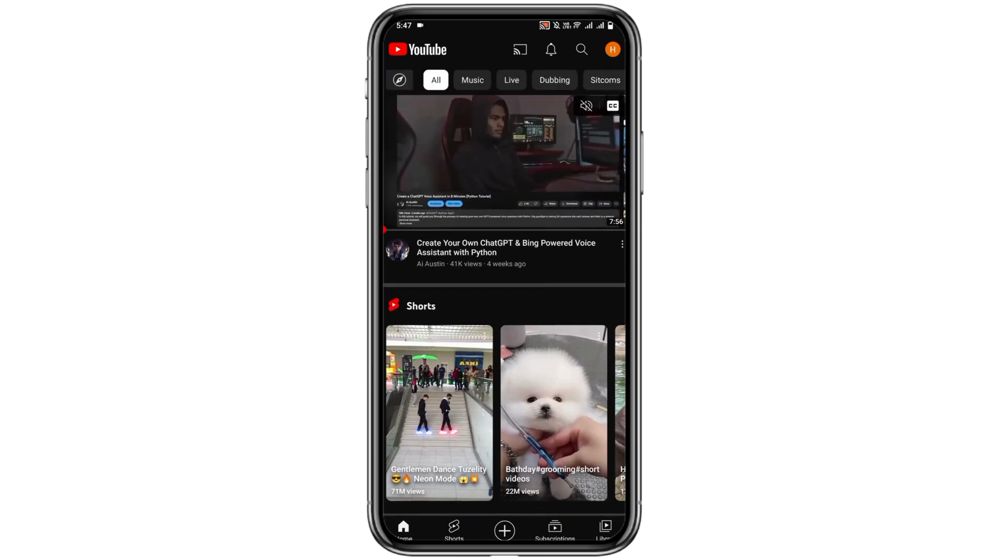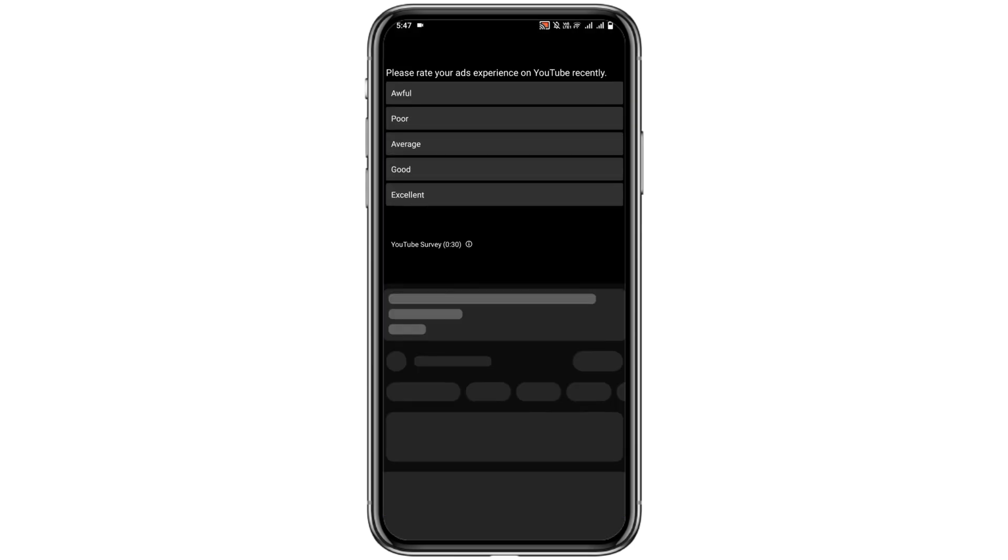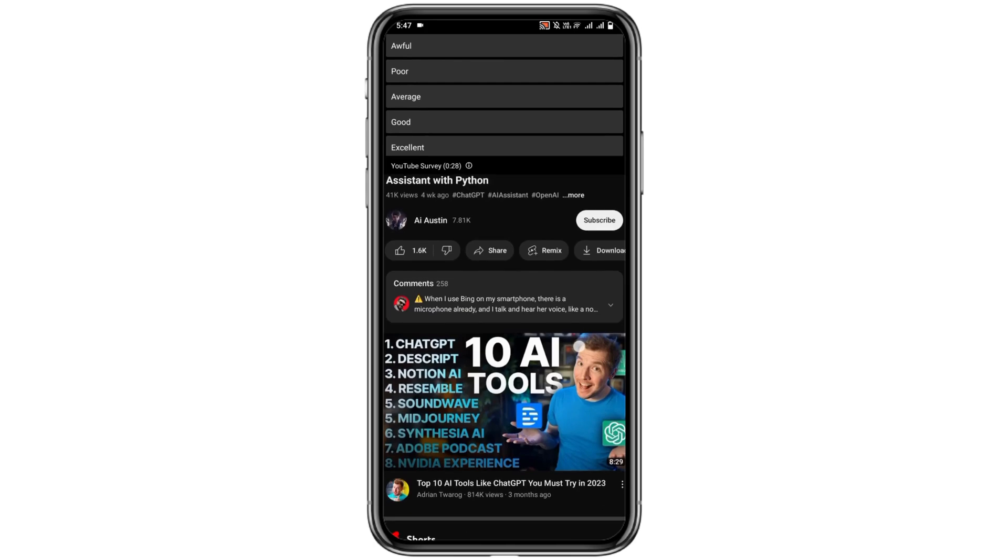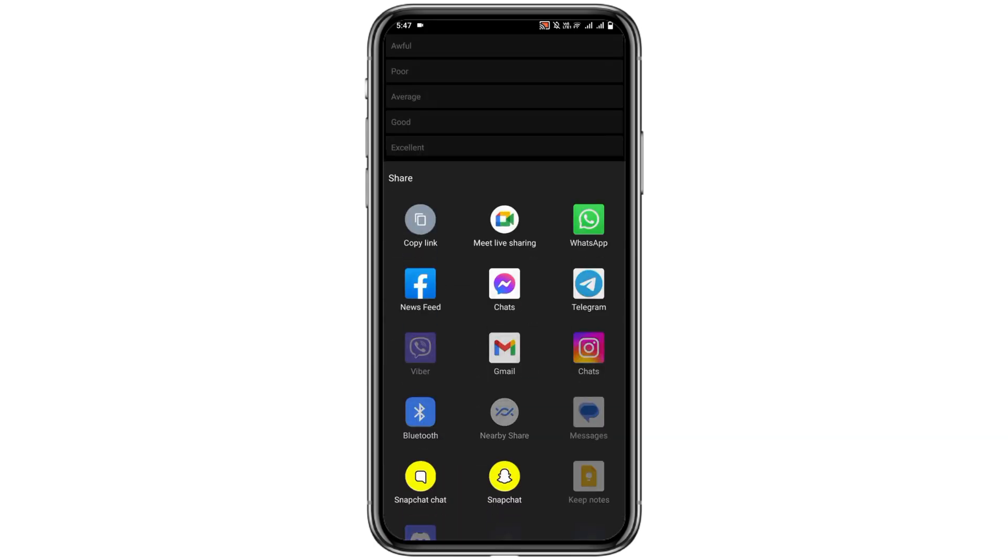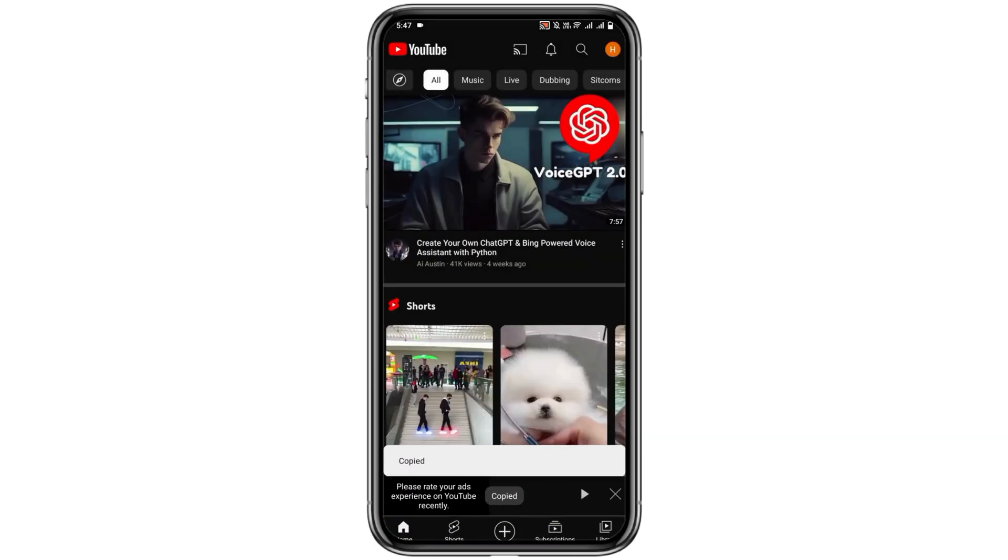Click on the video and then copy its link. To copy the link, click on the Share button and the first option will be Copy Link. Click on that.